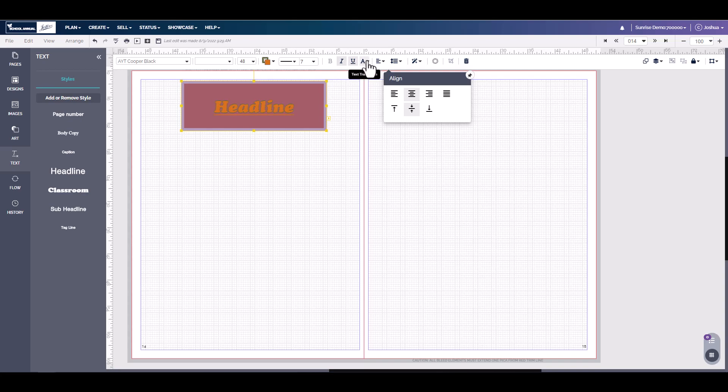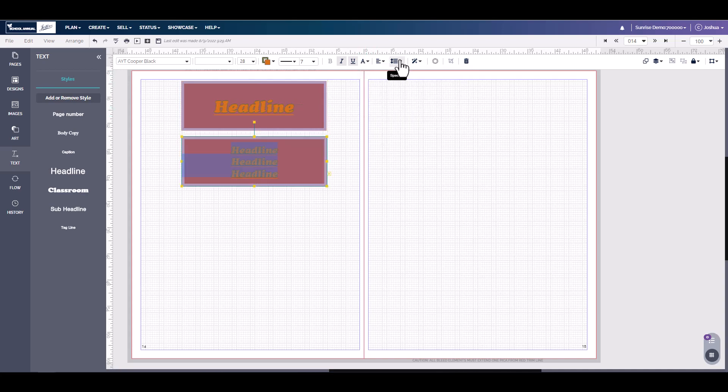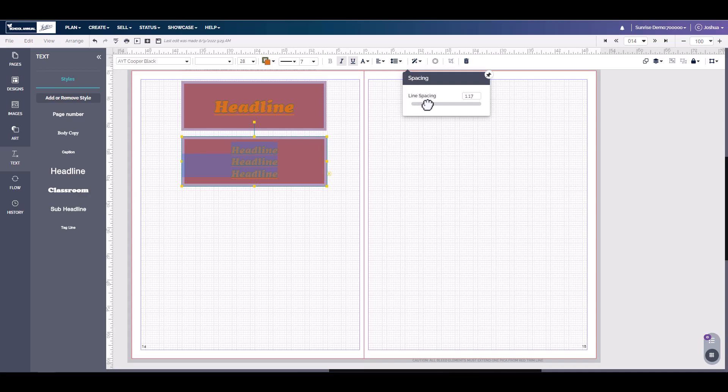Next, under text transform, you can make this all lowercase, all uppercase, title, or capitalize. Next is spacing. Here we can change the spacing between the words.